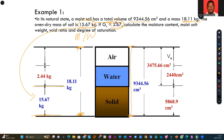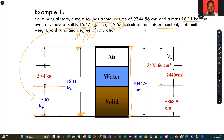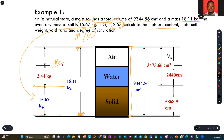They are asking us to compute the moisture content. To find moisture content, you look at the water content — measuring the weight of water with respect to the solids. So it's the mass of water over the mass of solids, times 100, and that gives you moisture content. For void ratio, you take the volume of voids over the volume of solids.